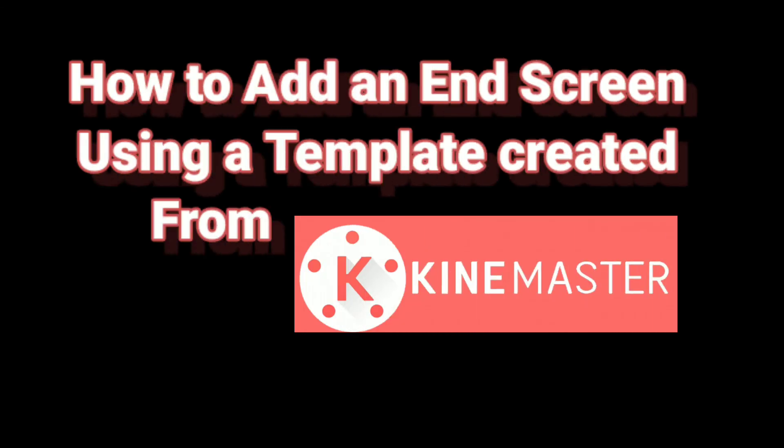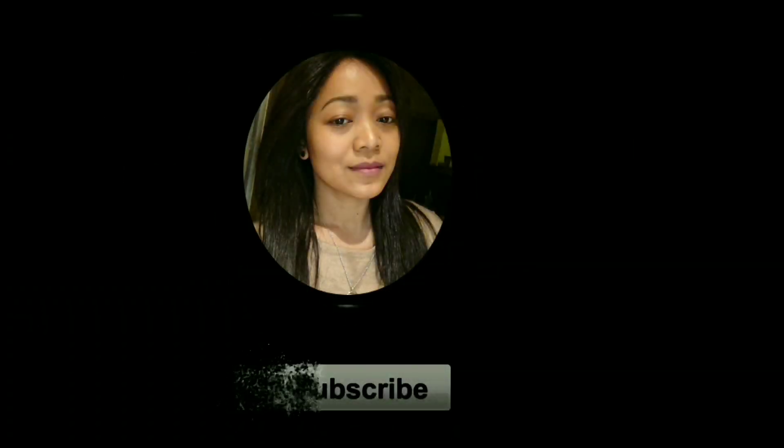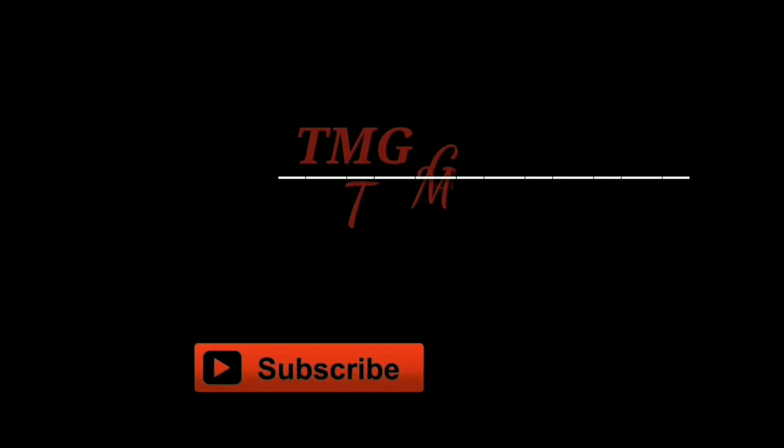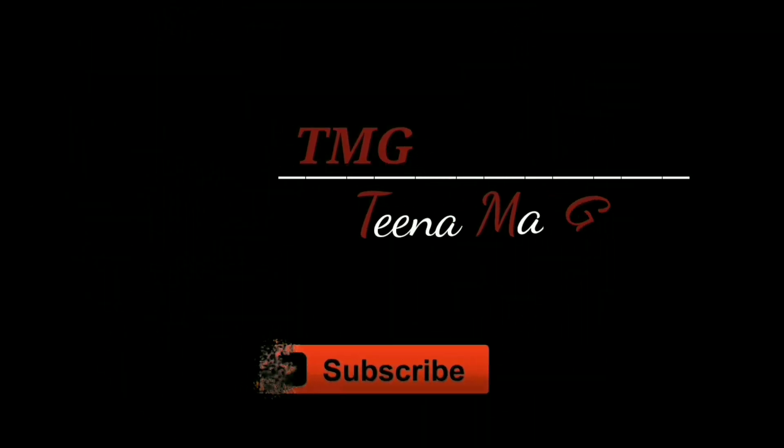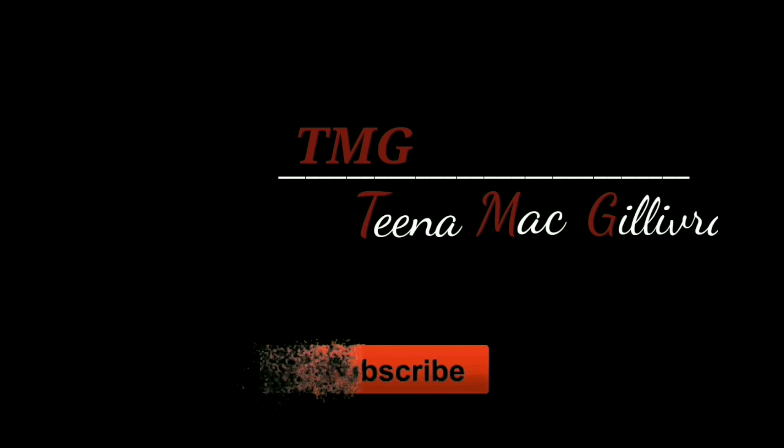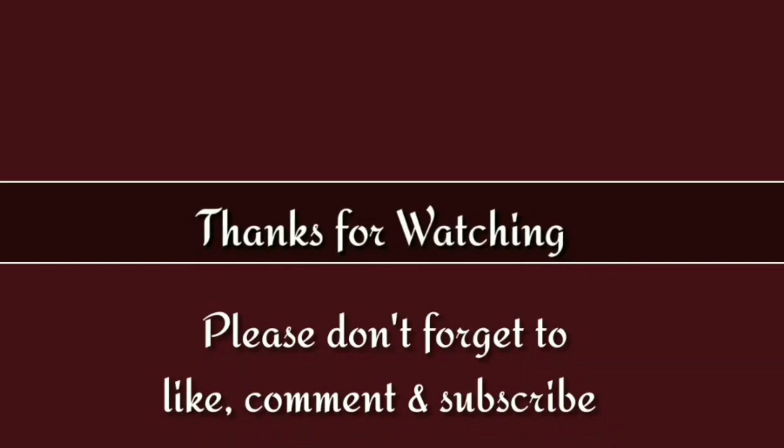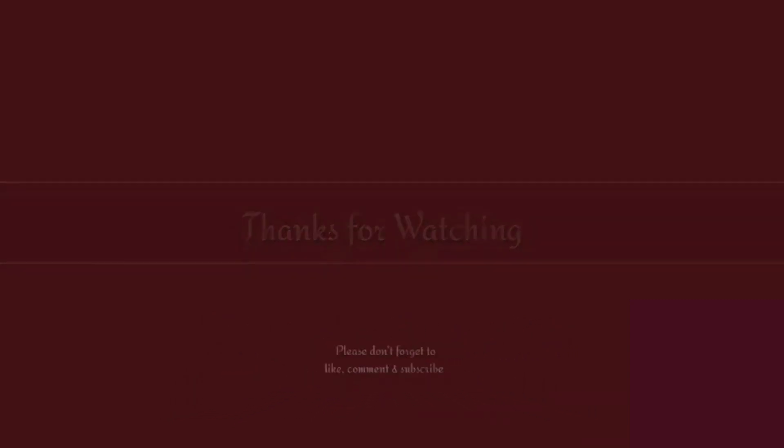In today's video I'm going to show you how to add an end screen using a template created from KineMaster. If you have seen any of my videos until the end, you will notice this. This is called the end screen.